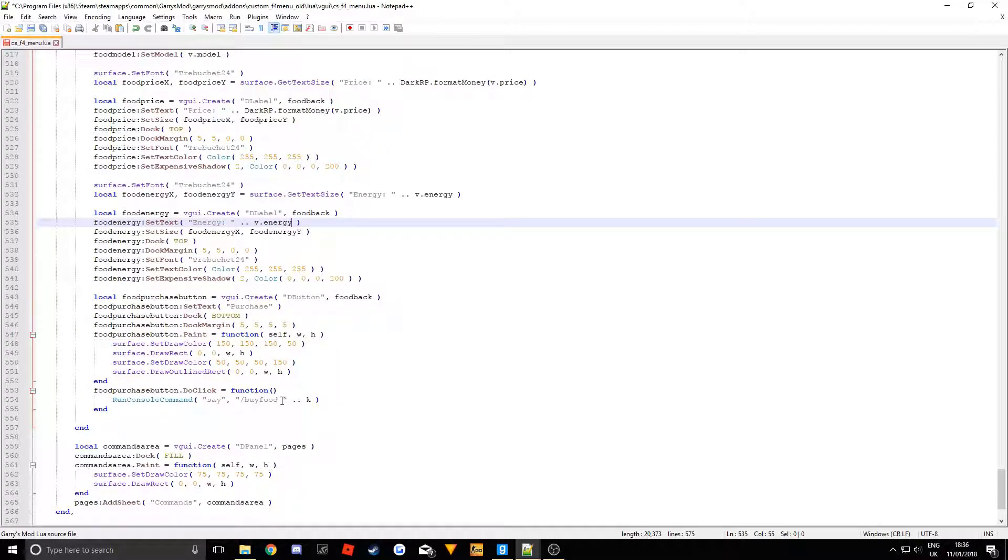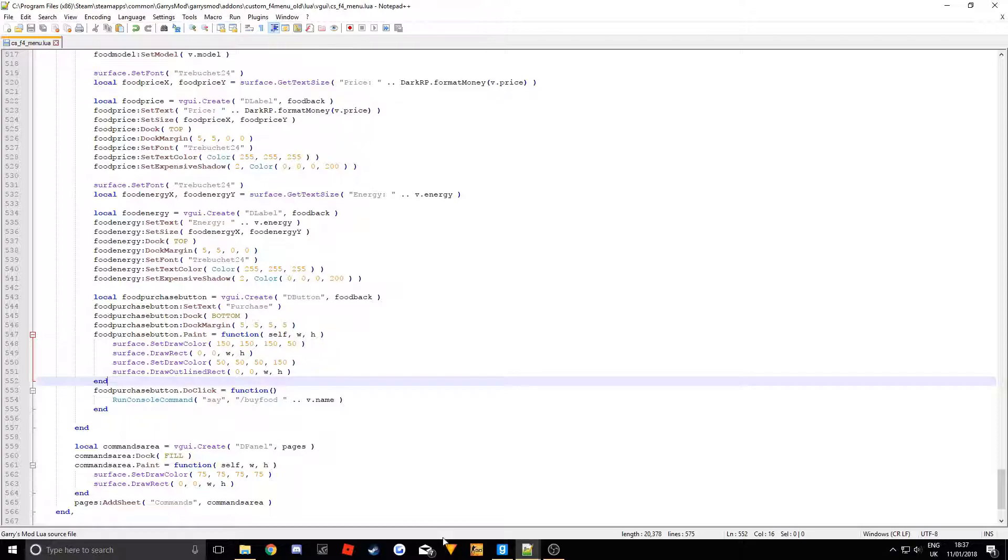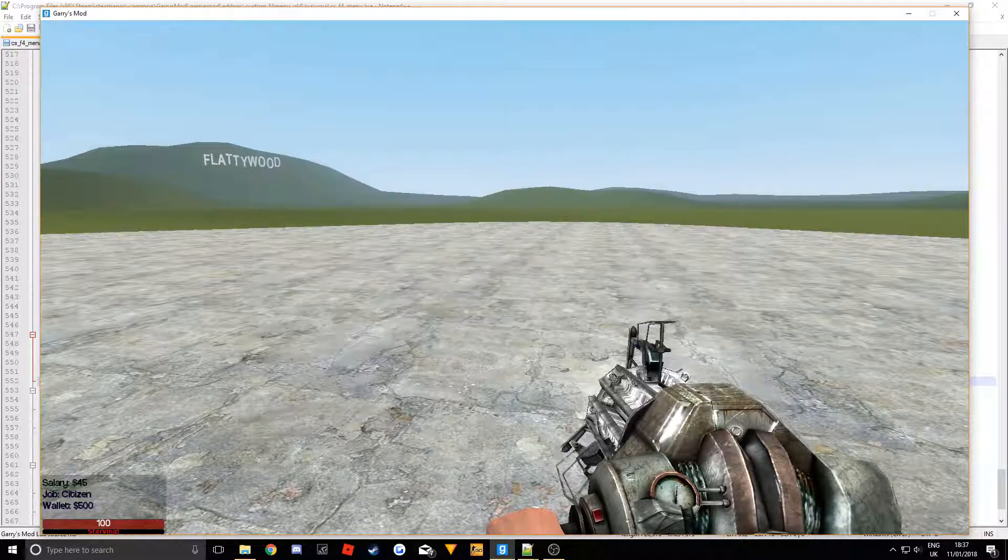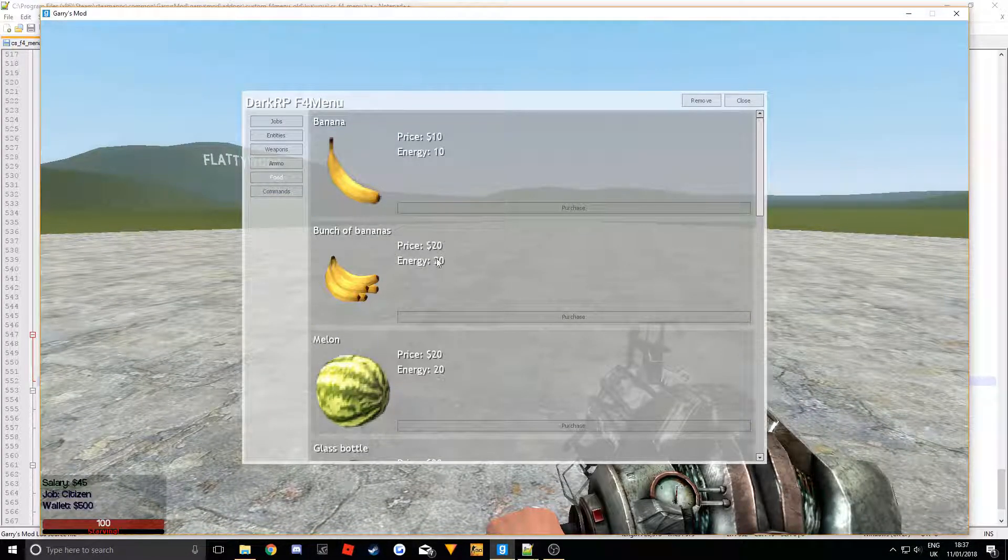And this is going to be the command is slash buy food space and then the name. So V.name. Right now if we save that. We go into game. Remove the menu. We go into food.